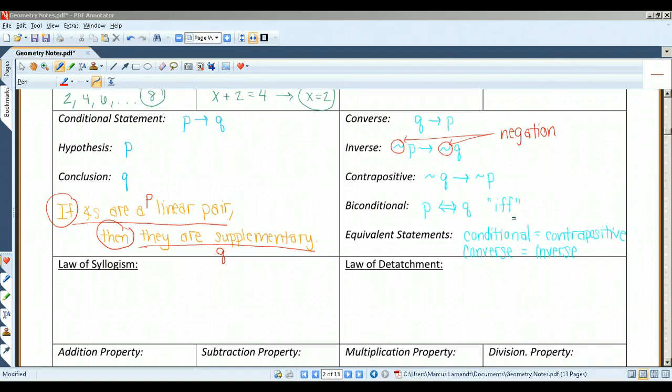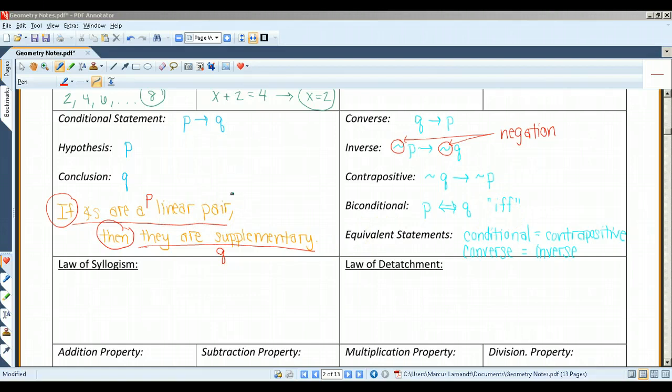When a conditional statement and its converse are both true, you can write them as a single biconditional statement. If all four of these statements were true, you could write: angles are a linear pair if and only if they are supplementary. IFF is my abbreviation for if and only if. Any valid definition can be written as a biconditional statement.